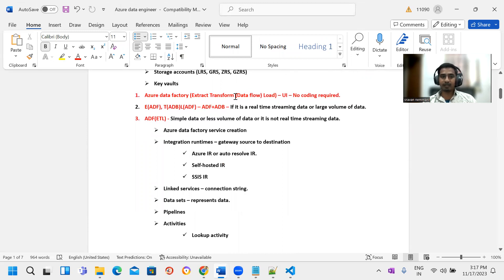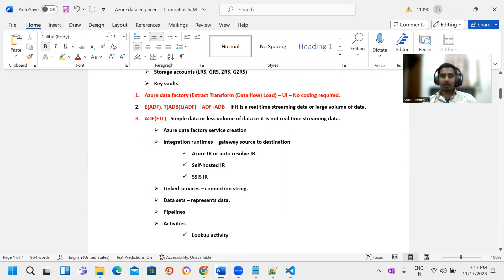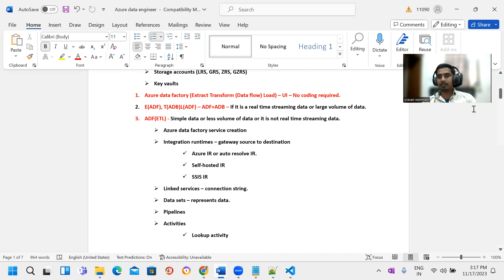We need to cover Azure Data Factory. What happens in Data Factory — it is called Azure Data Factory. In-depth, once Azure Data Factory is created, we go through the first step, second step, next step, each and every one. We discuss a lot of scenarios based on this.